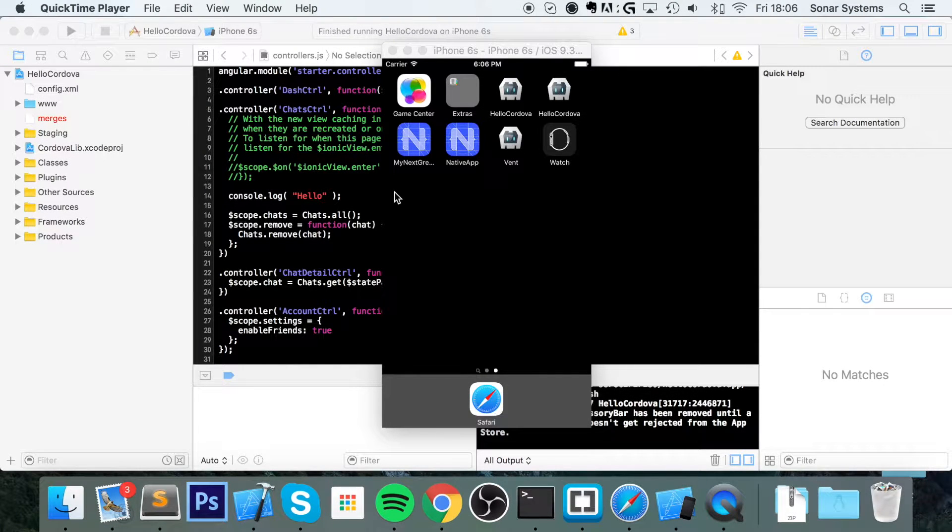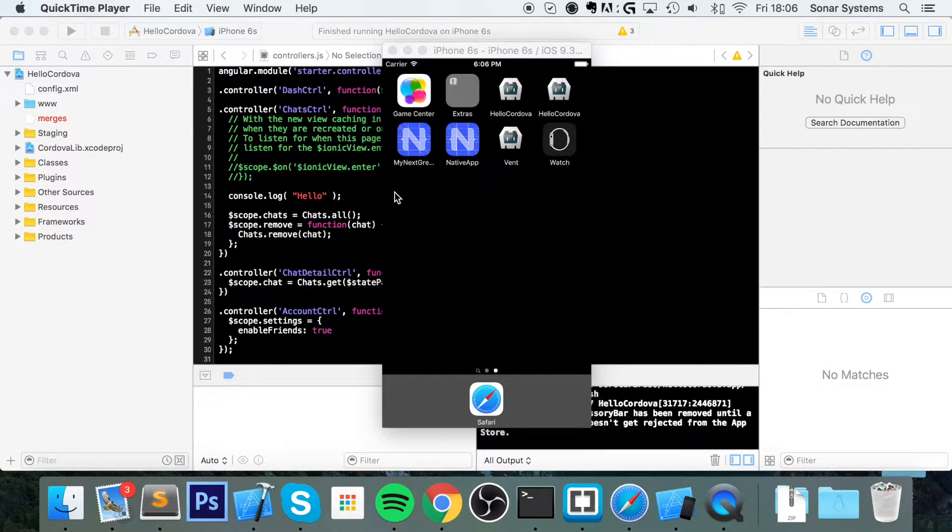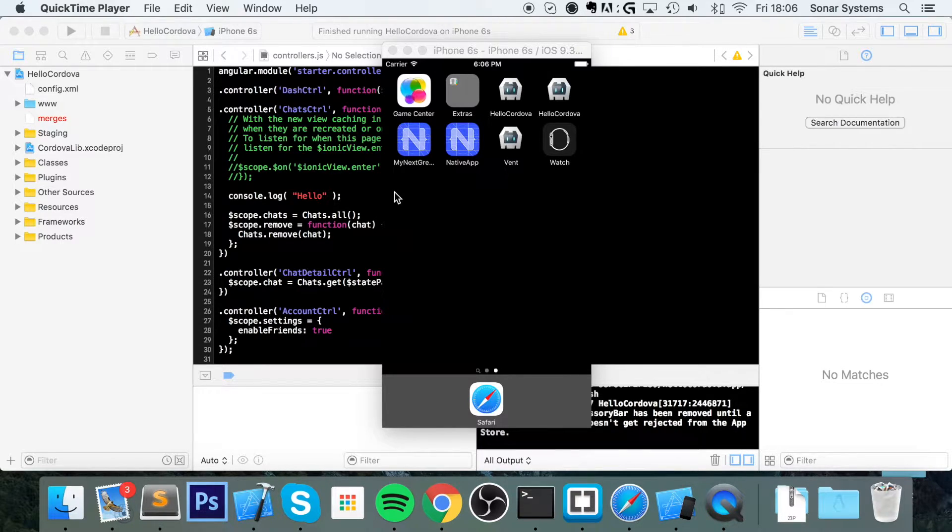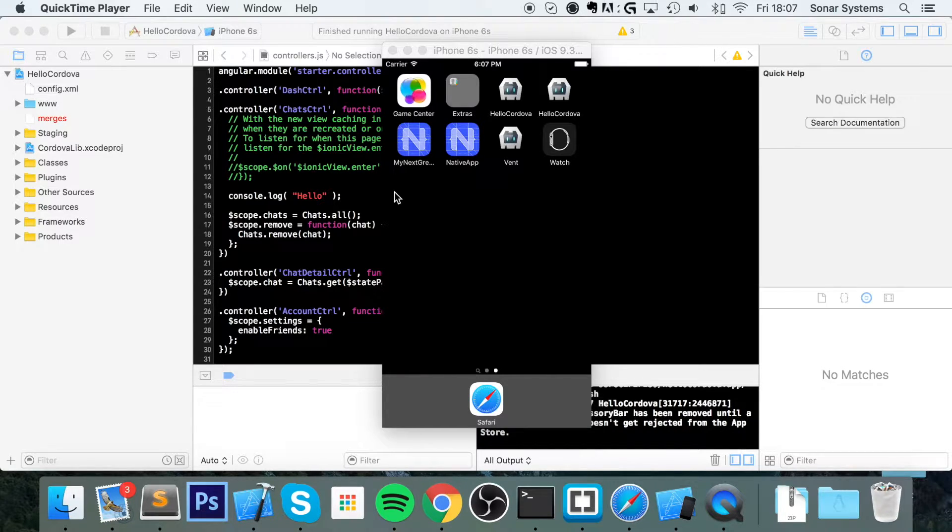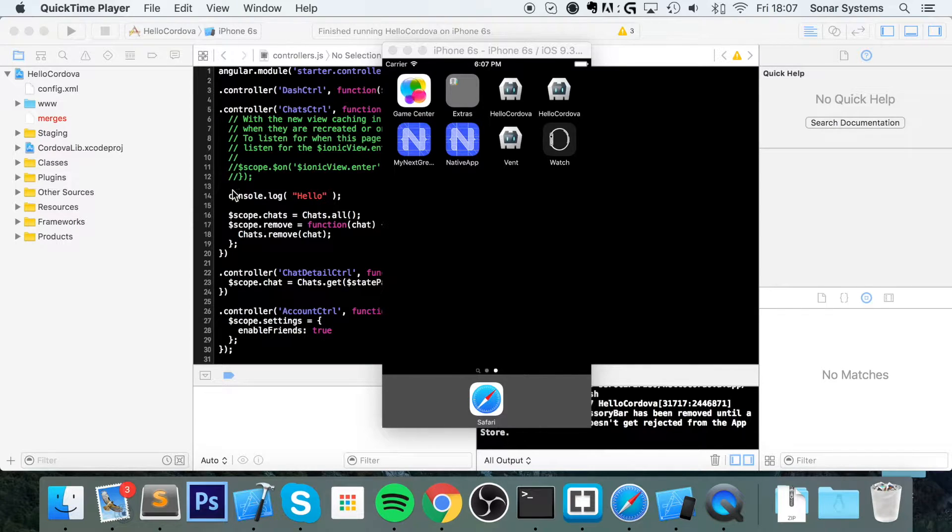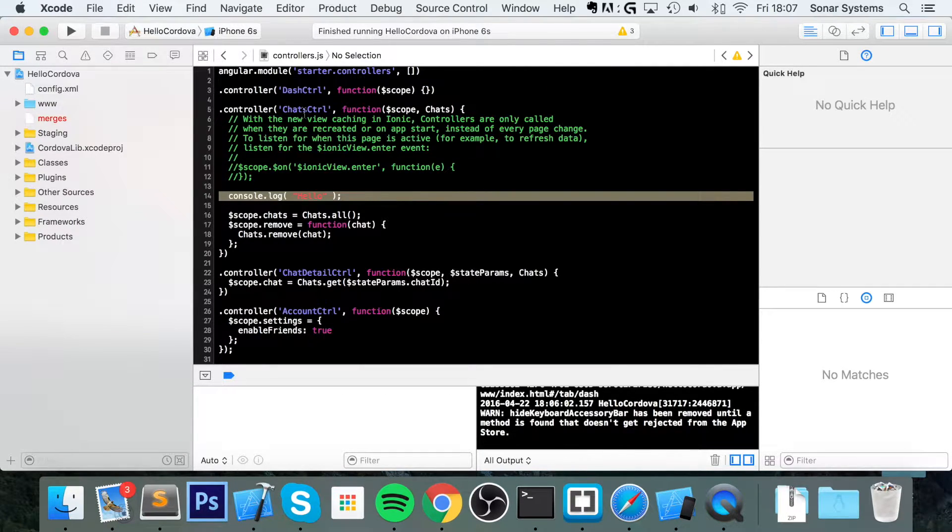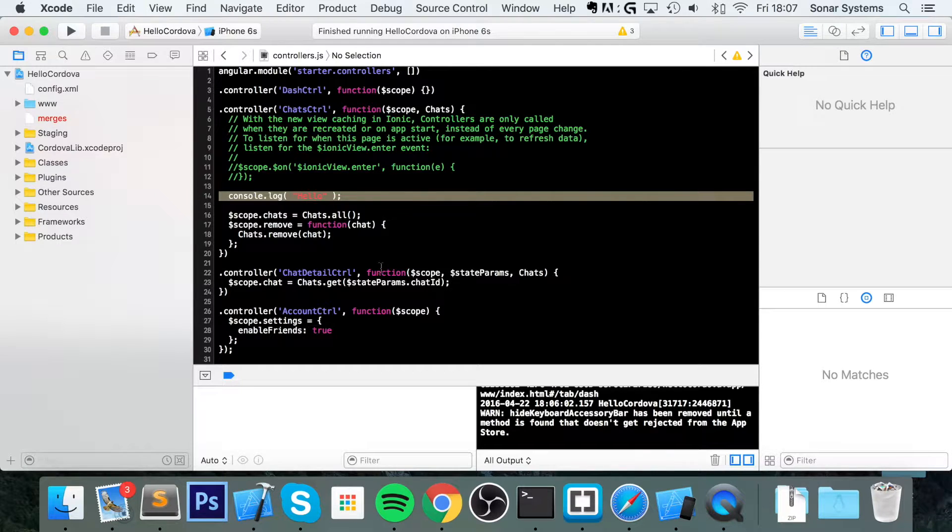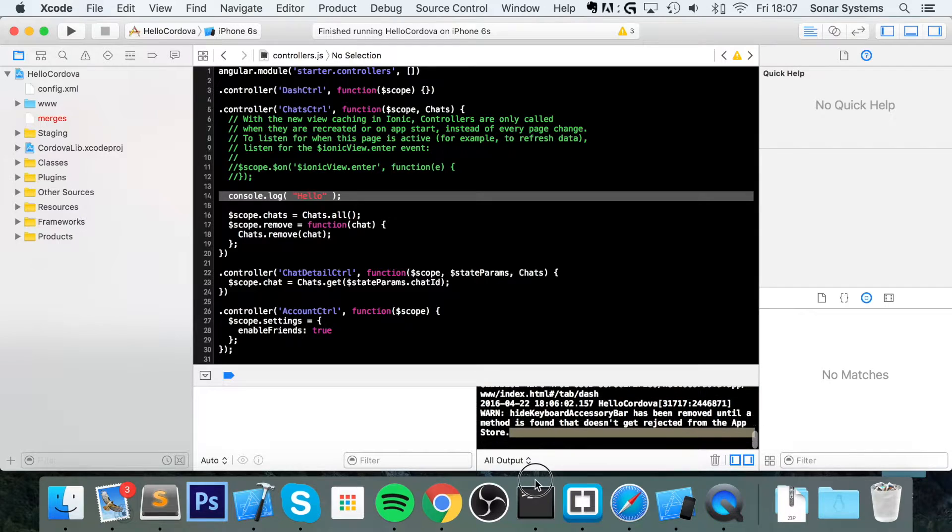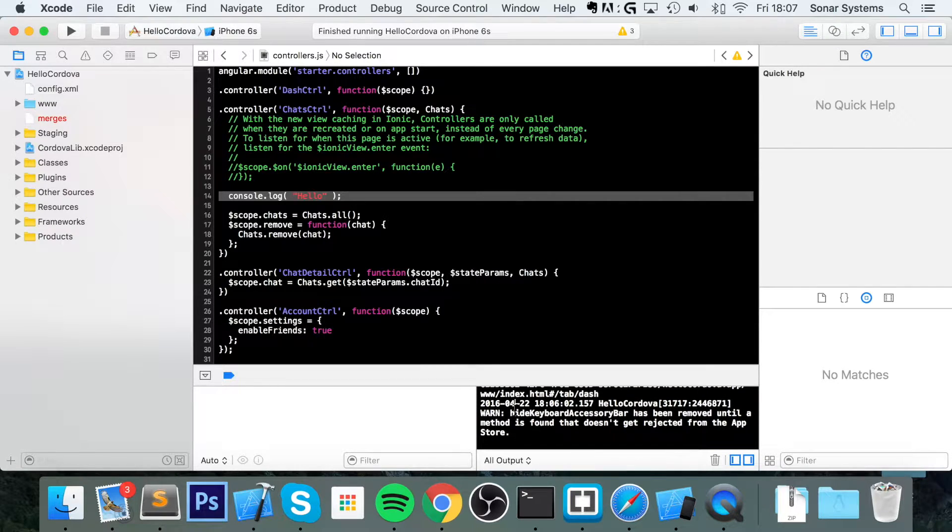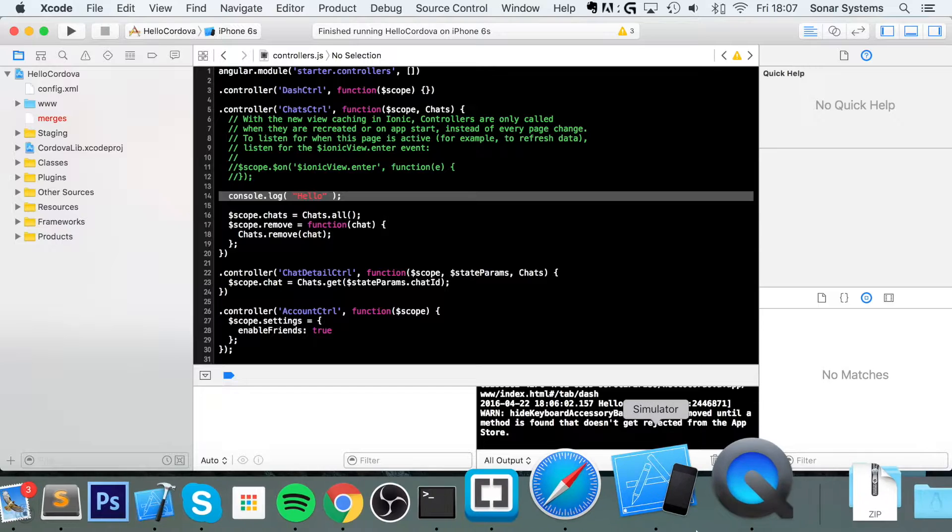Hello, in this video we're going to show you how to debug an Ionic application for iOS. The problem is Ionic uses web technology, it's a hybrid application. When you do something like a console.log, which I've got right here at the start of one of my controllers, it's in JavaScript and that doesn't appear in this console output right here, which is a problem for debugging. So how to get around that?